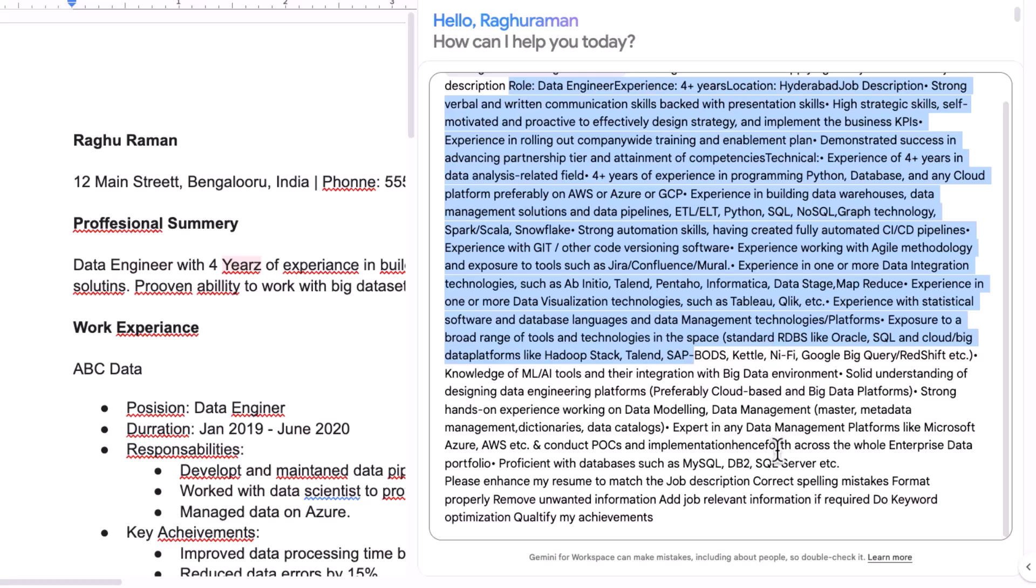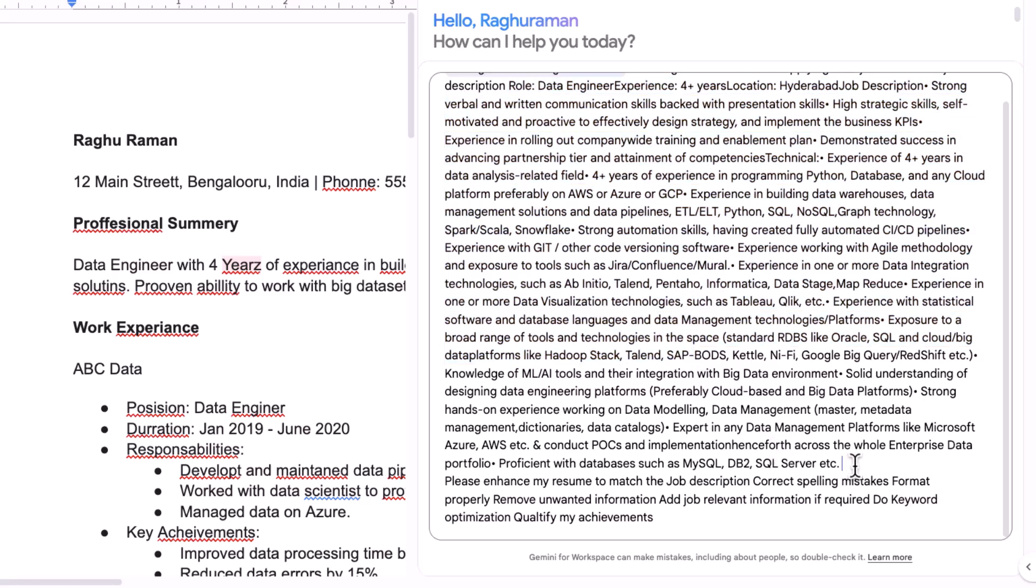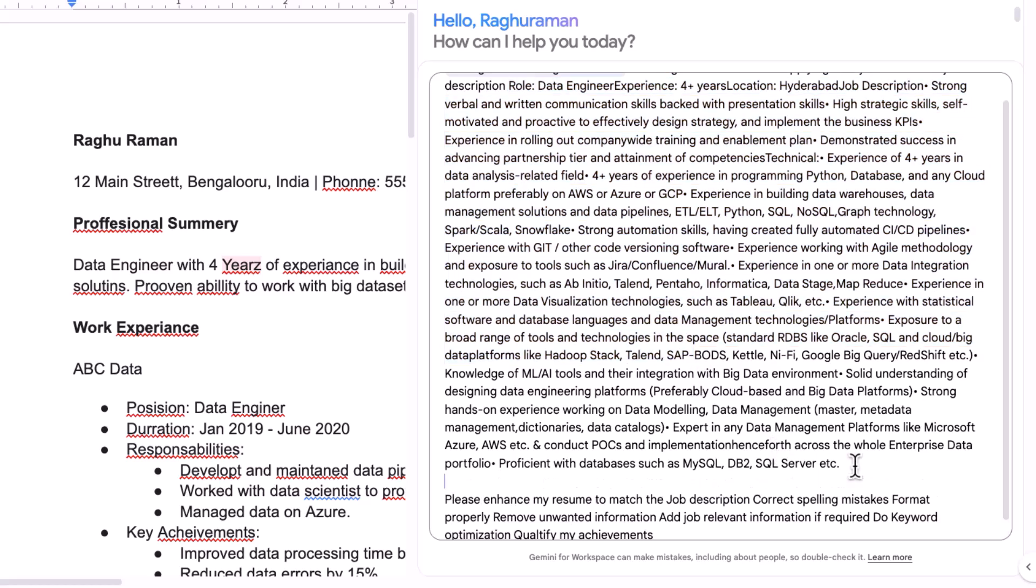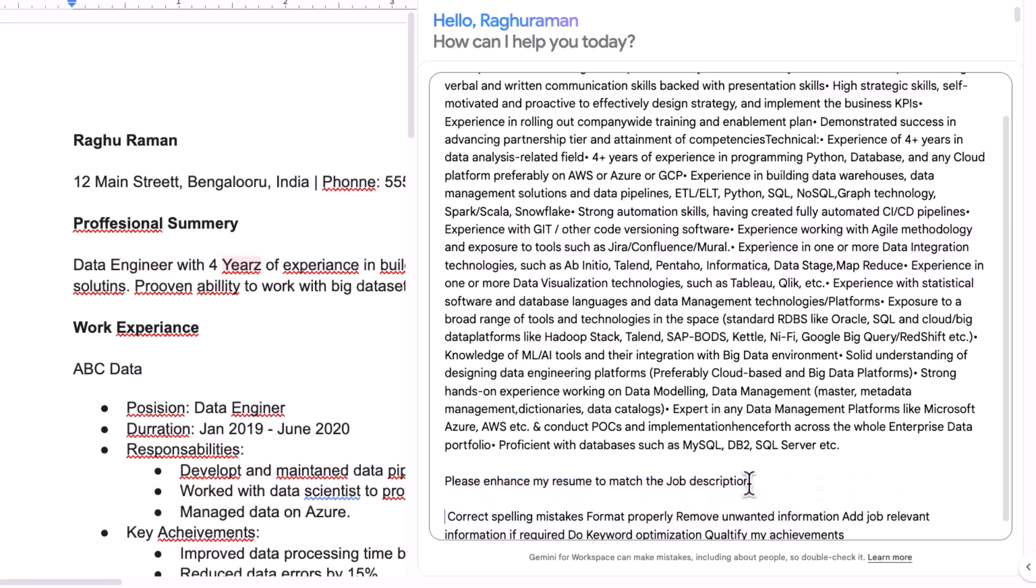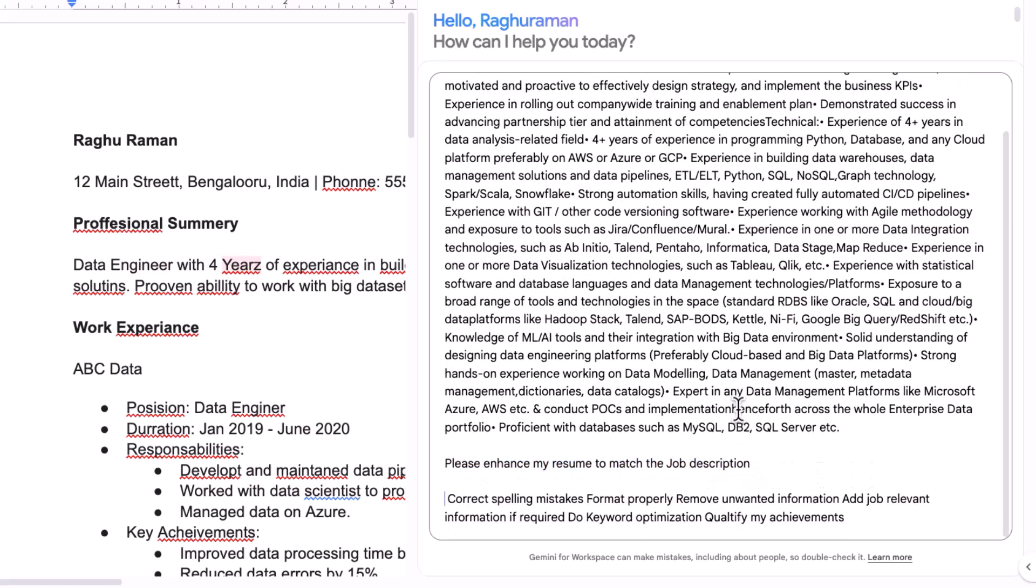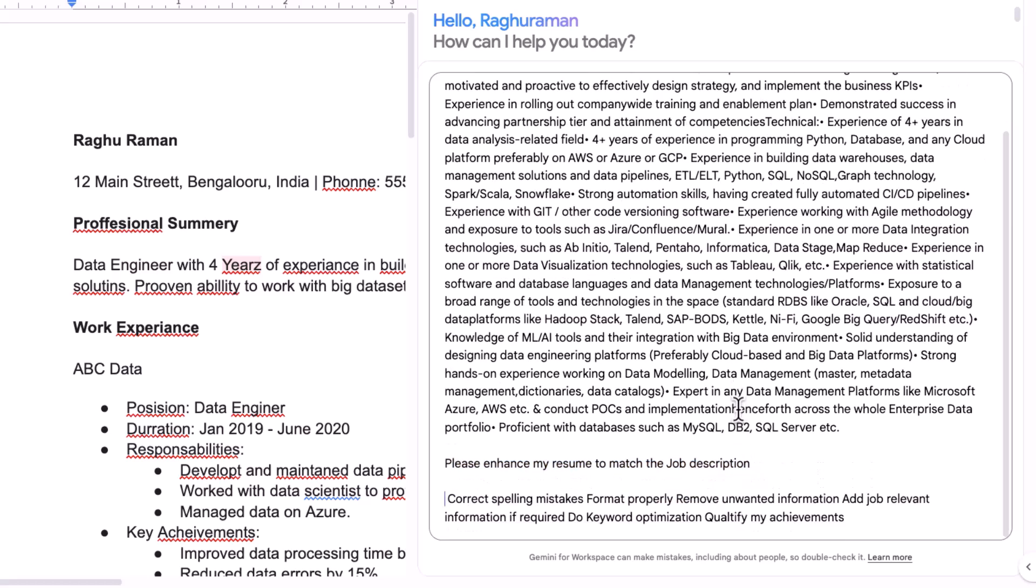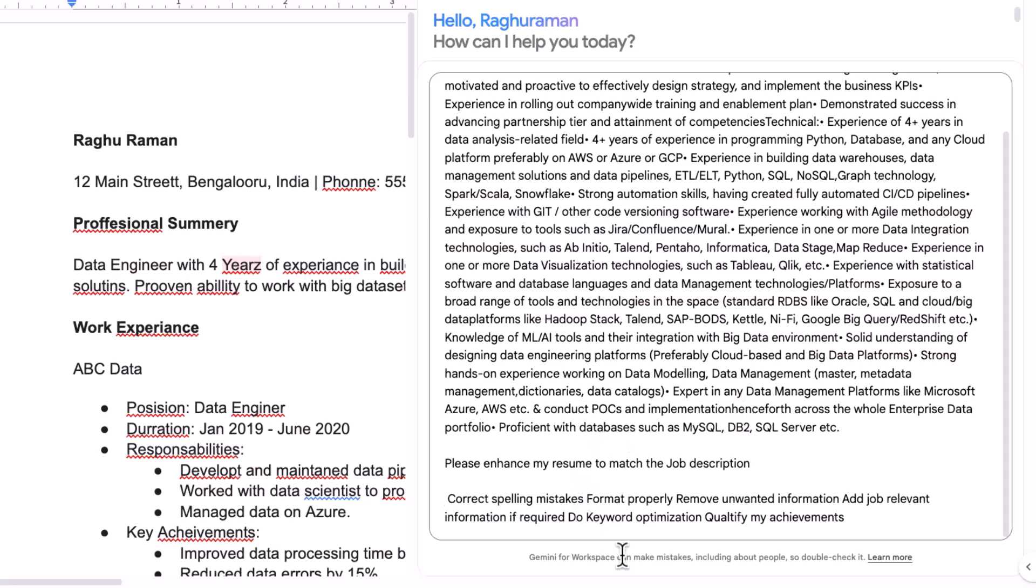And now what I'm going to do is I'm going to say please enhance my resume to match the job description. So first thing that I want Gemini to do is look at the job description and enhance my resume accordingly. And it will automatically do it, but I want it to be very specific: correct any spelling mistakes and I want it to be formatted properly and remove any unwanted information like Fluffy, for example.